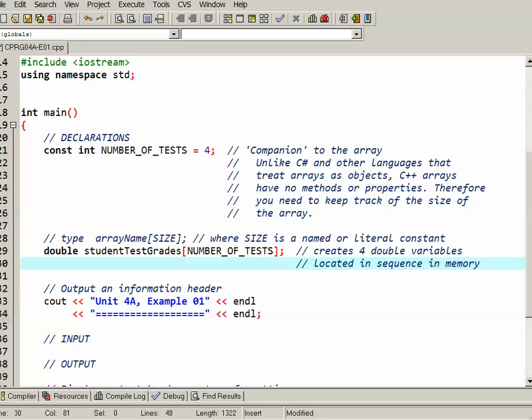Now in this example we're not initializing the array to any particular values. We'll deal with that in a later example. So right now I have four double variables that are located in sequence in memory and all of them are called studentTestGrades. So it'll be studentTestGrades 0, 1, 2 and 3.